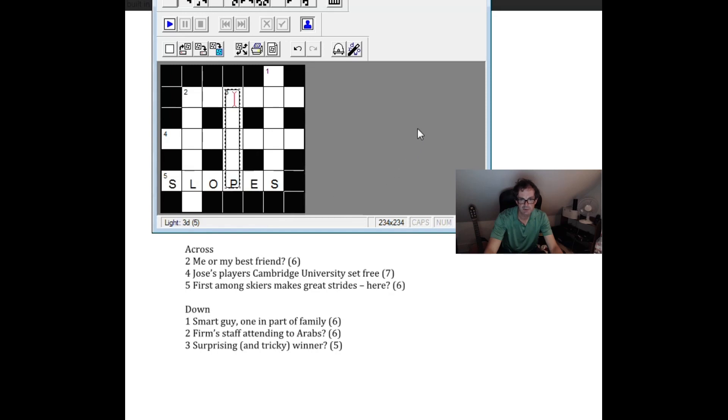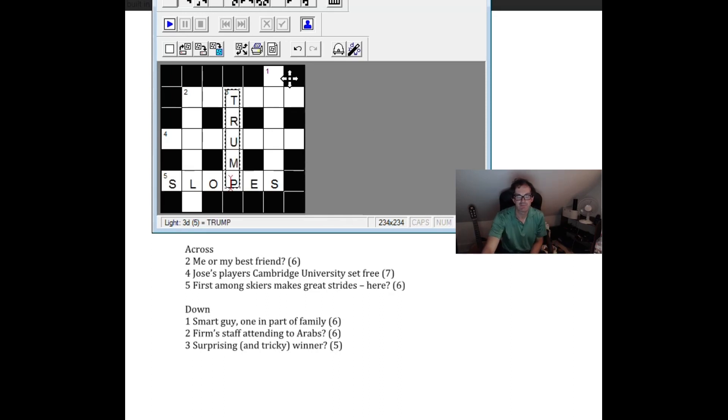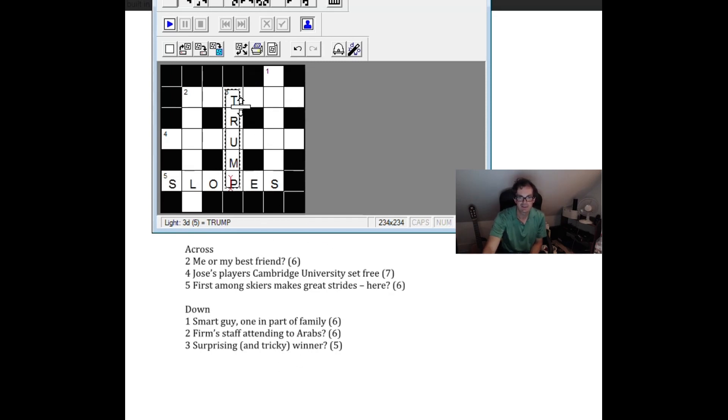I don't know. Surprising and tricky winner. Okay. Well there's Mr. Trump. So the question mark there suggesting that it was a surprise that Trump won the election but obviously a tricky winner in cards you win a trick with a trump. So you might do so. So a very nice clue.